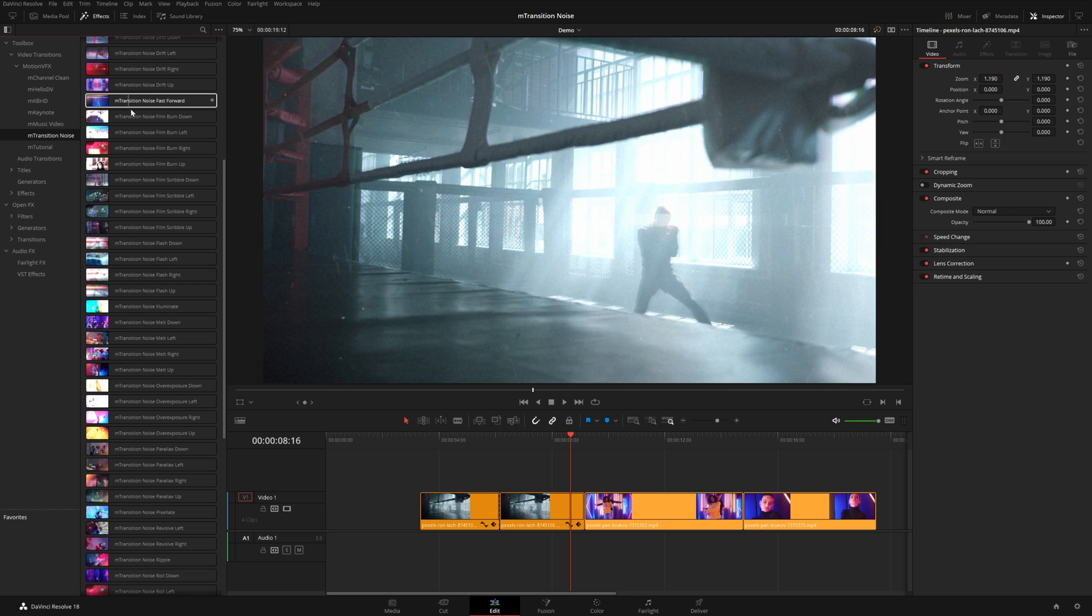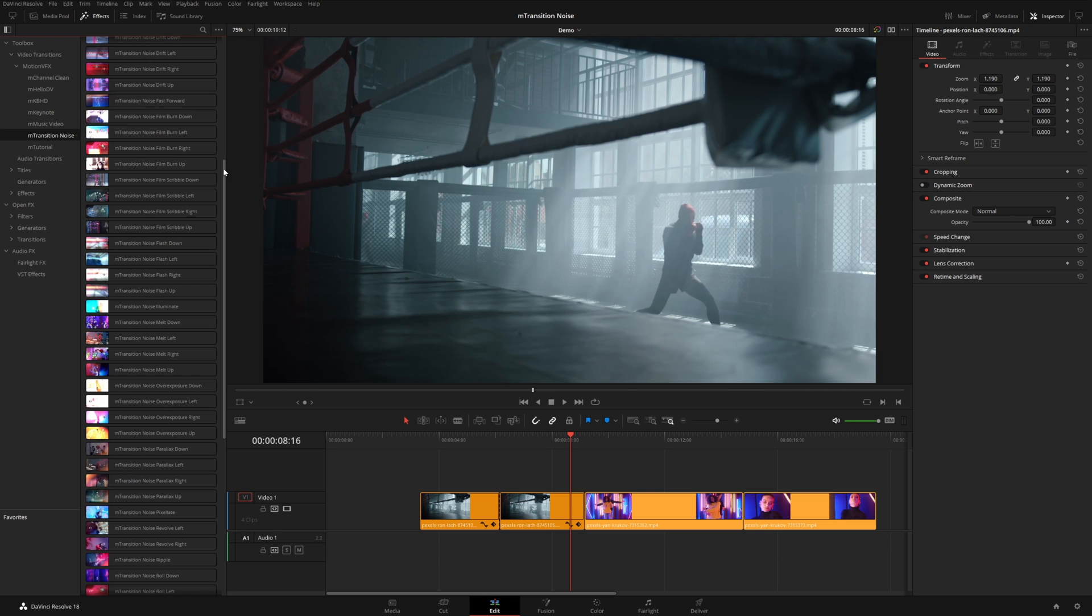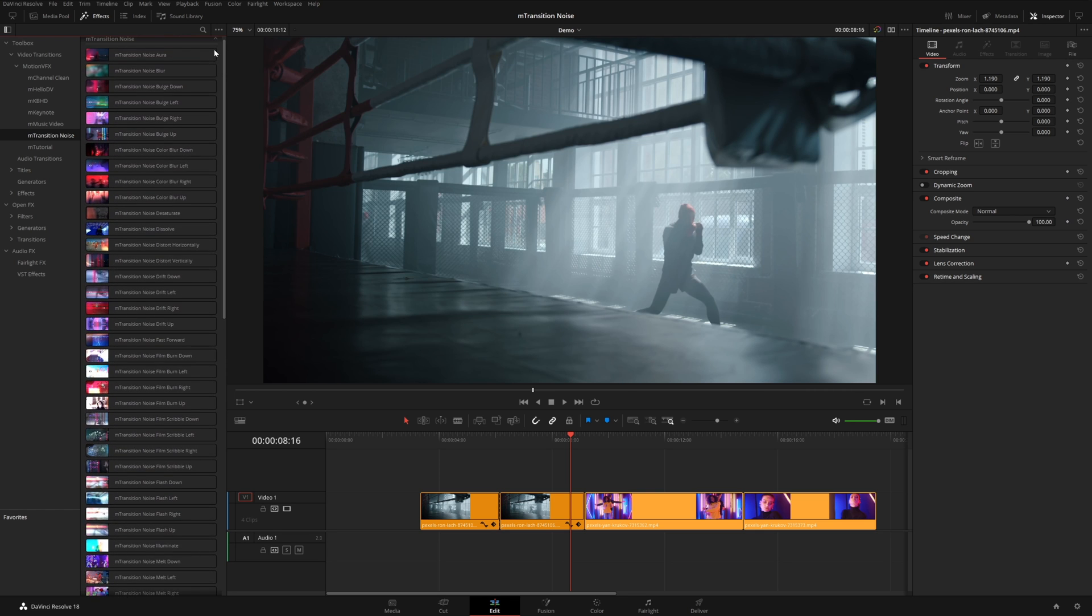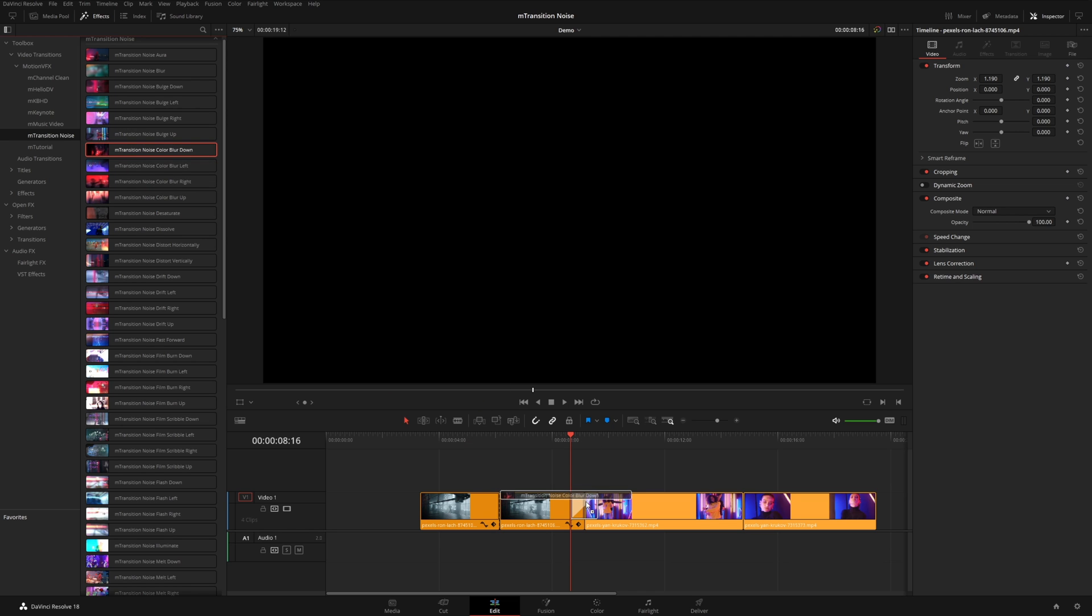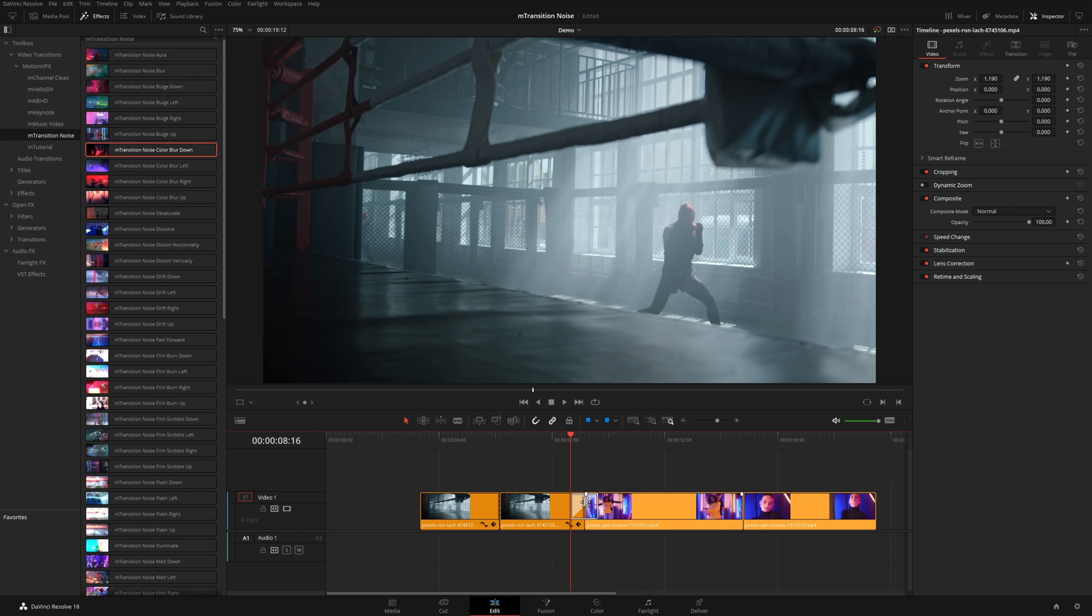So I'm going to choose one from the color section here. Let's try this color blur down. And I'm just going to drag this straight on the cut here.